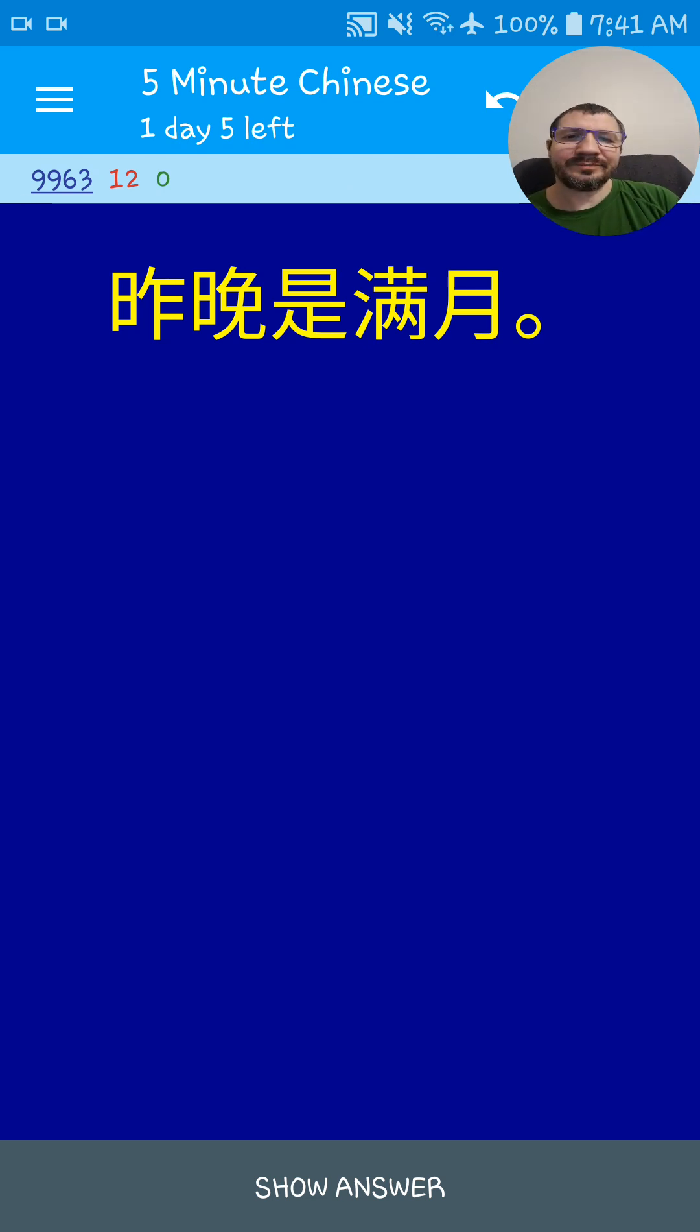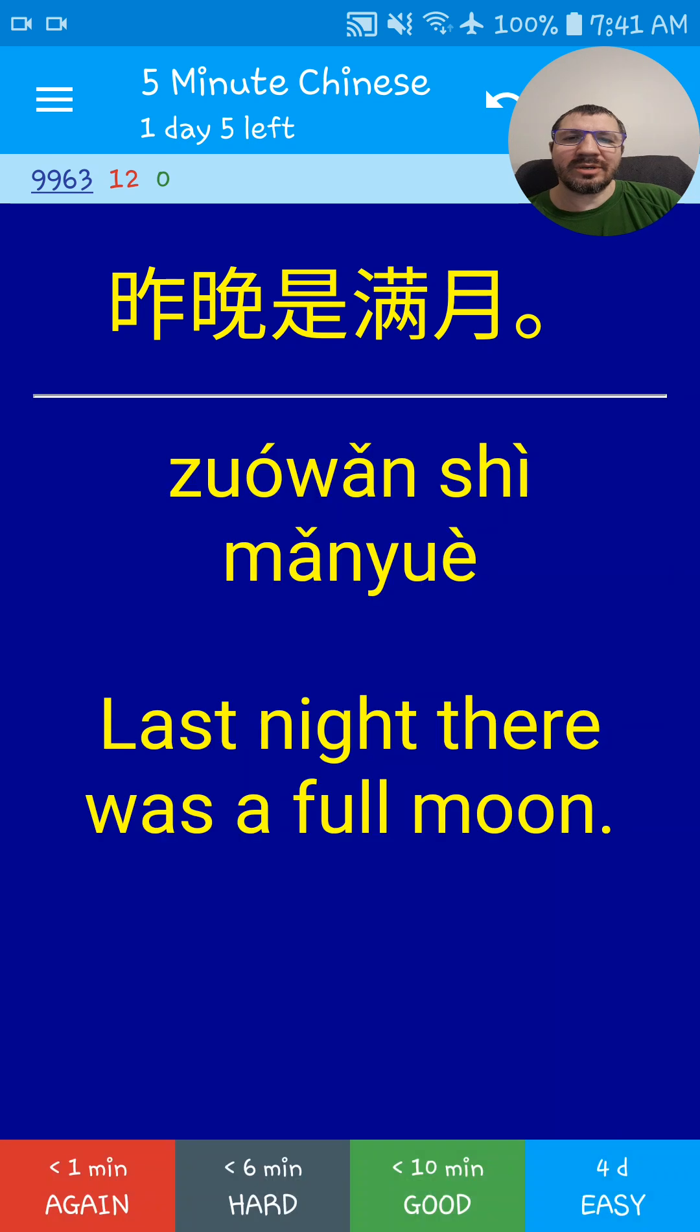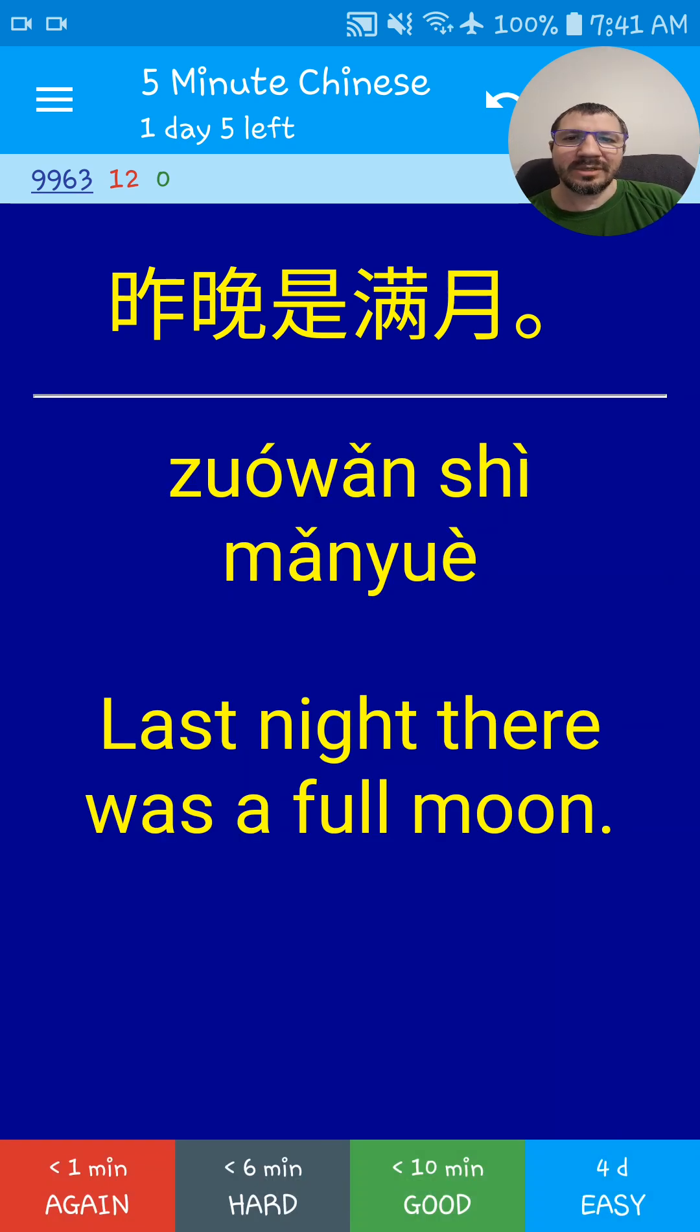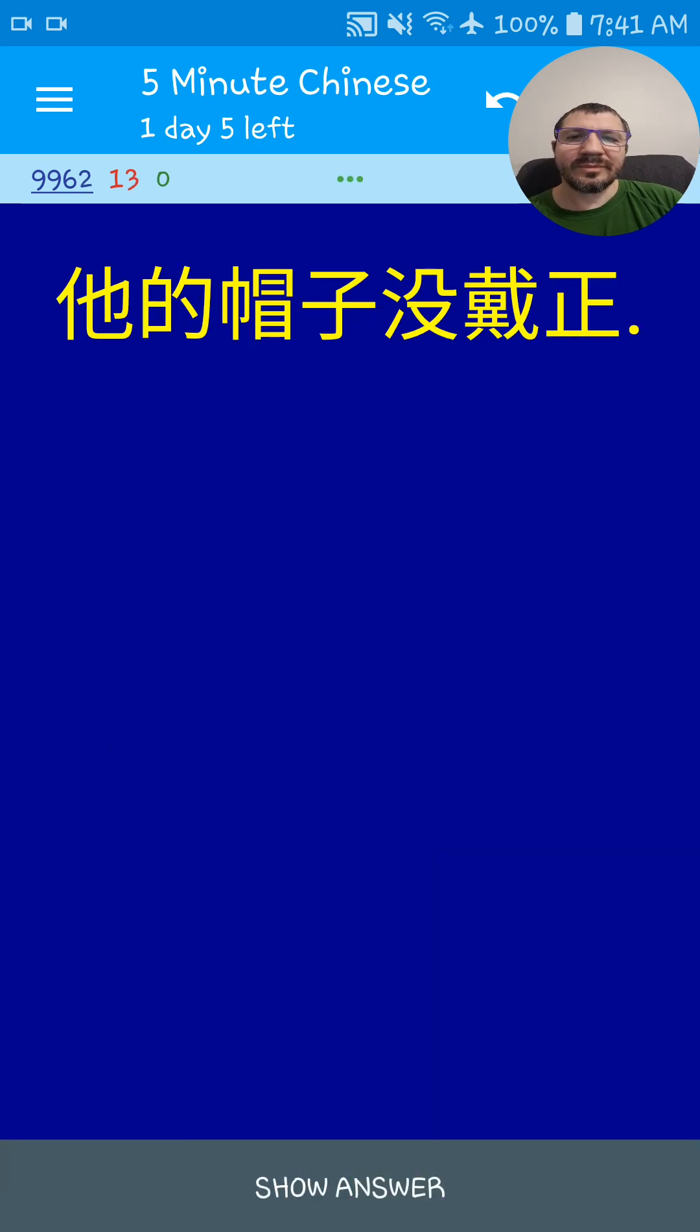昨晚是满月. Last night there was a full moon. 昨晚是满月.